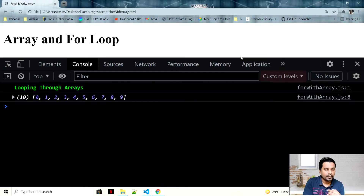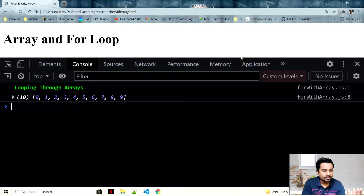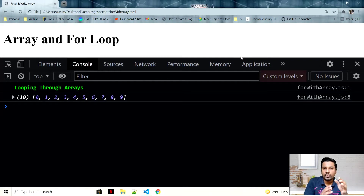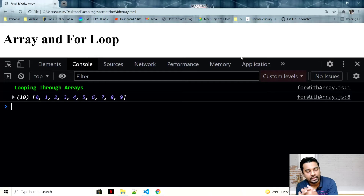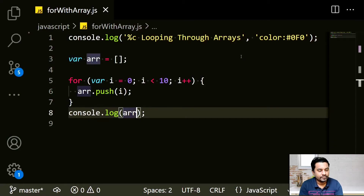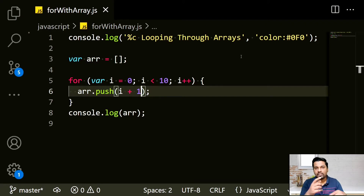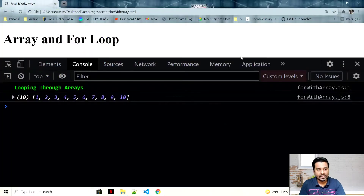Now I want to insert 1 to 10 instead of 0 to 9. Think about it for a moment. The solution is to push i + 1: when i is 0, it pushes 1; when i is 1, it pushes 2; and so on, ending at 10.